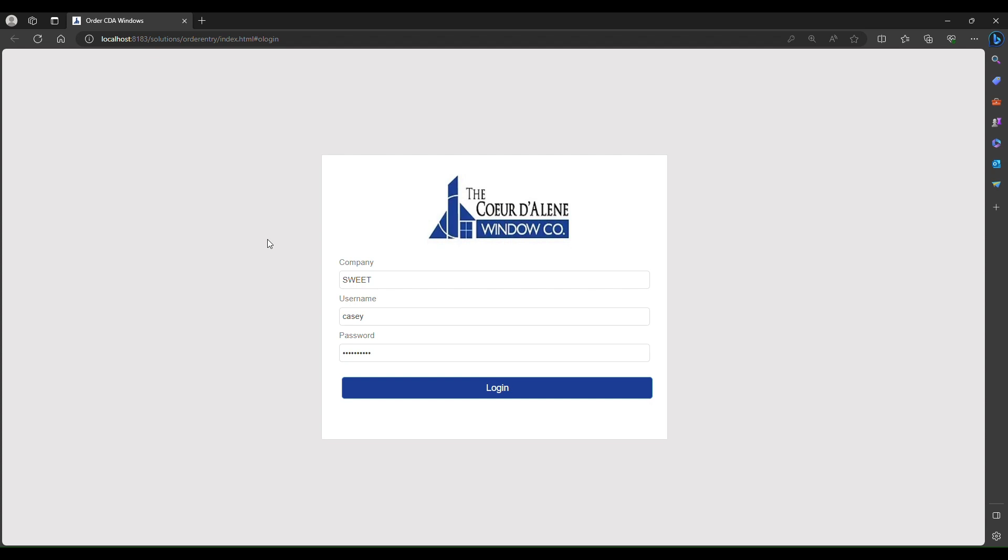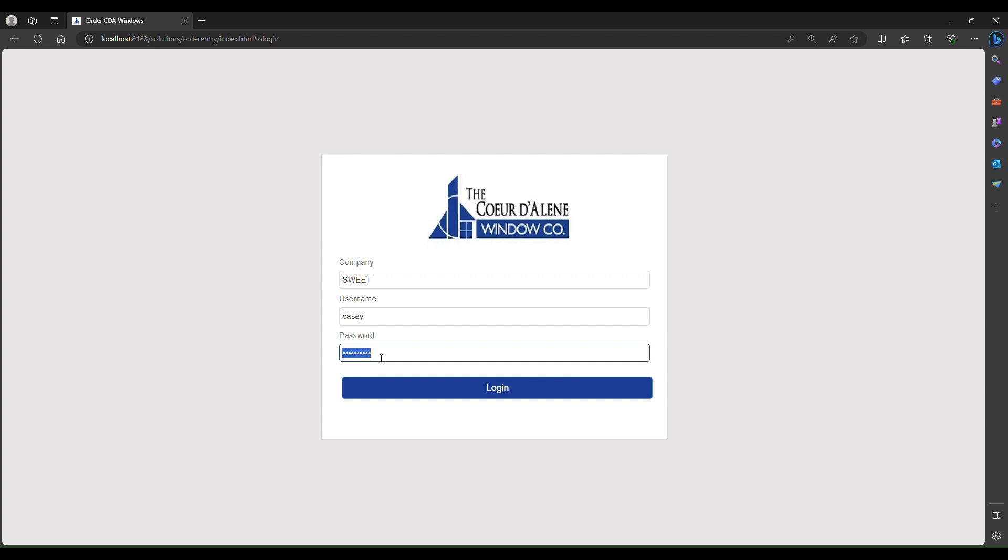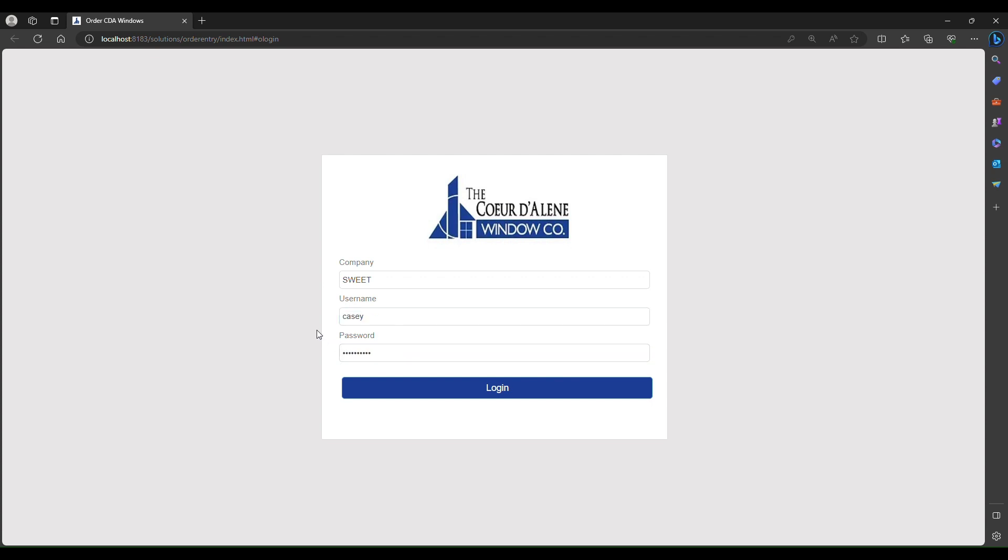To log in, enter your company code, username, and password. Both your username and initial password will be provided by our customer service department.